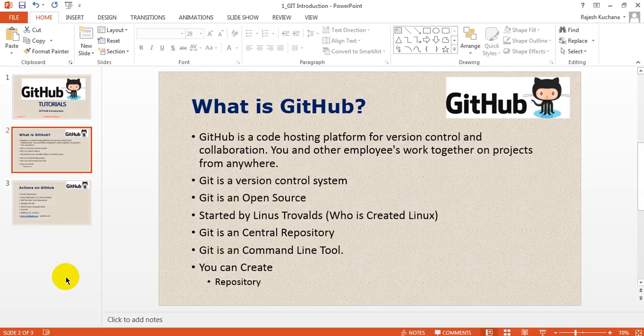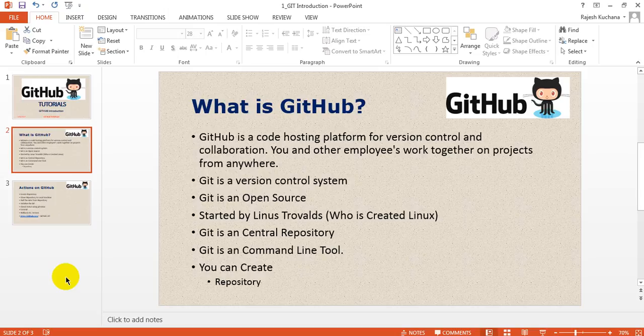Version control means you have one repository where all the developers and testers work. Whether they develop with Selenium and use Java or Python, everyone can use GitHub, which is a central repository. What is the meaning of central repository? It is having one server where all the users are accessing at a time.